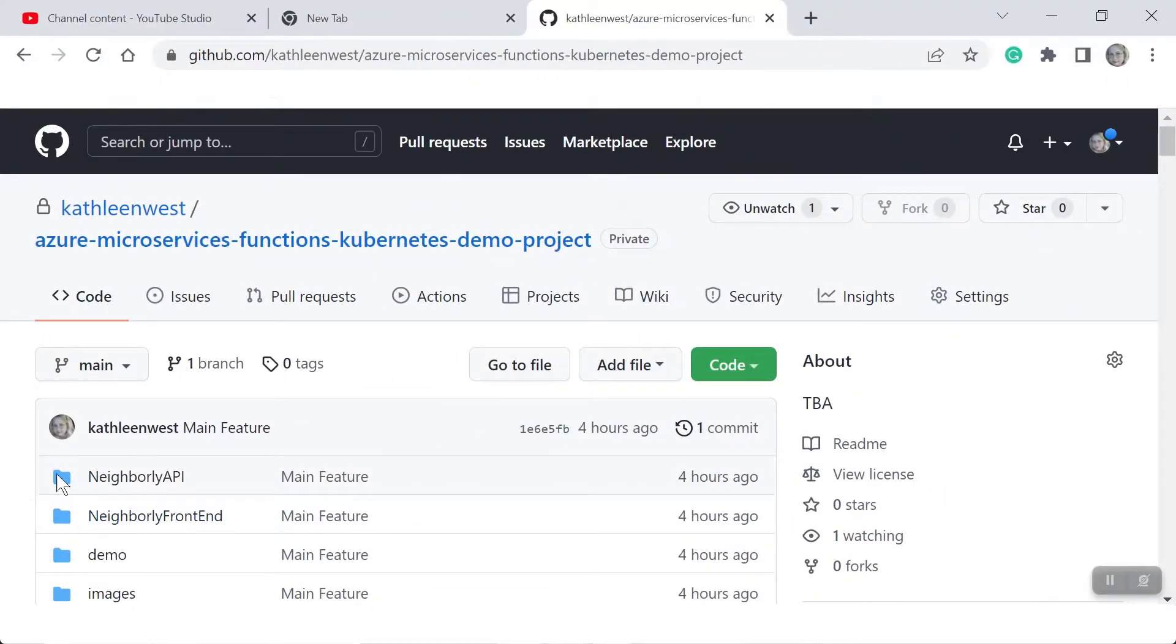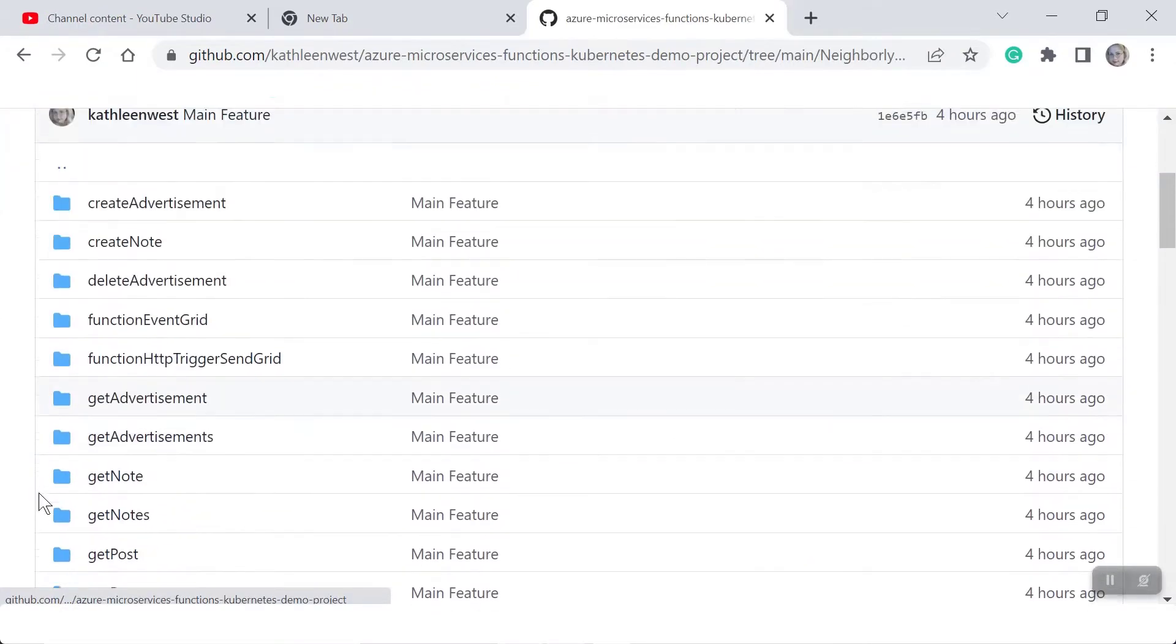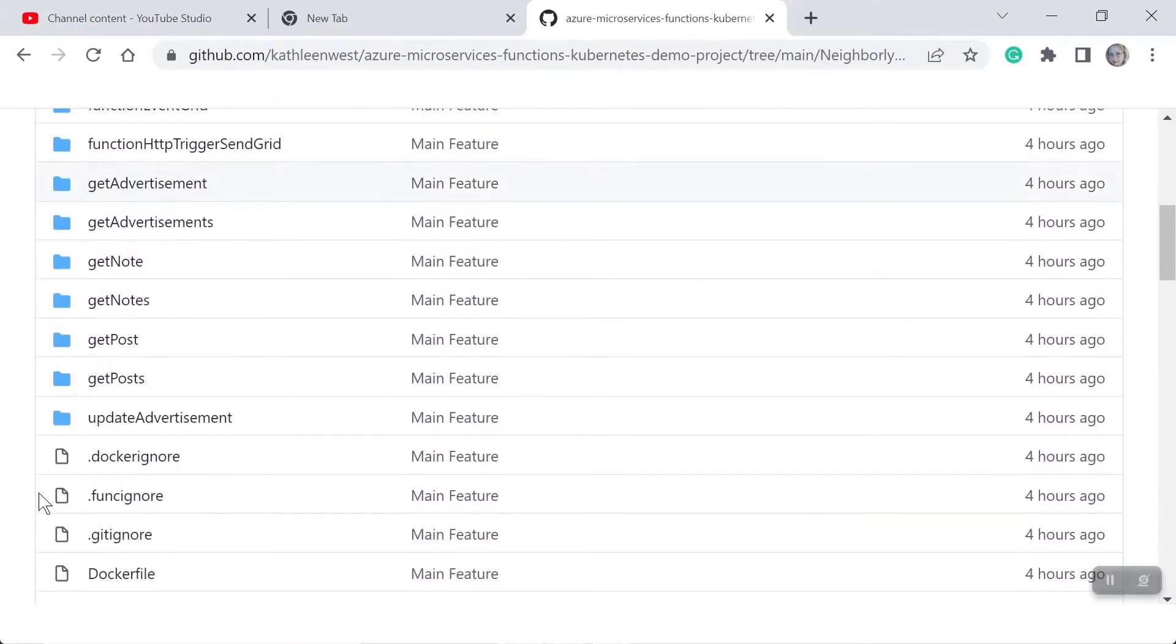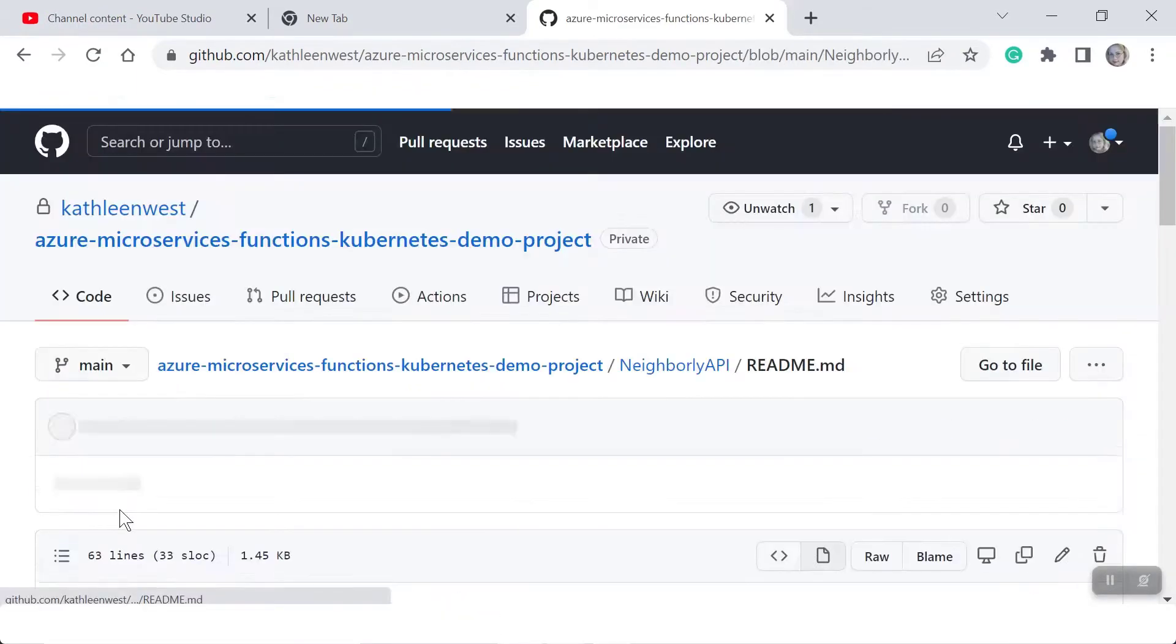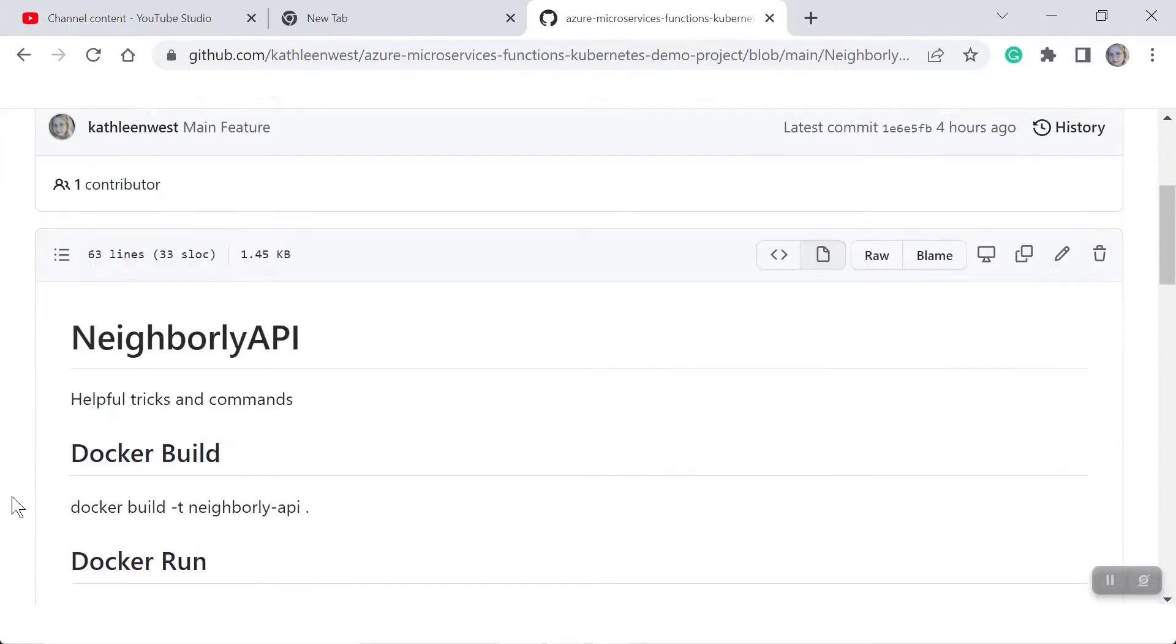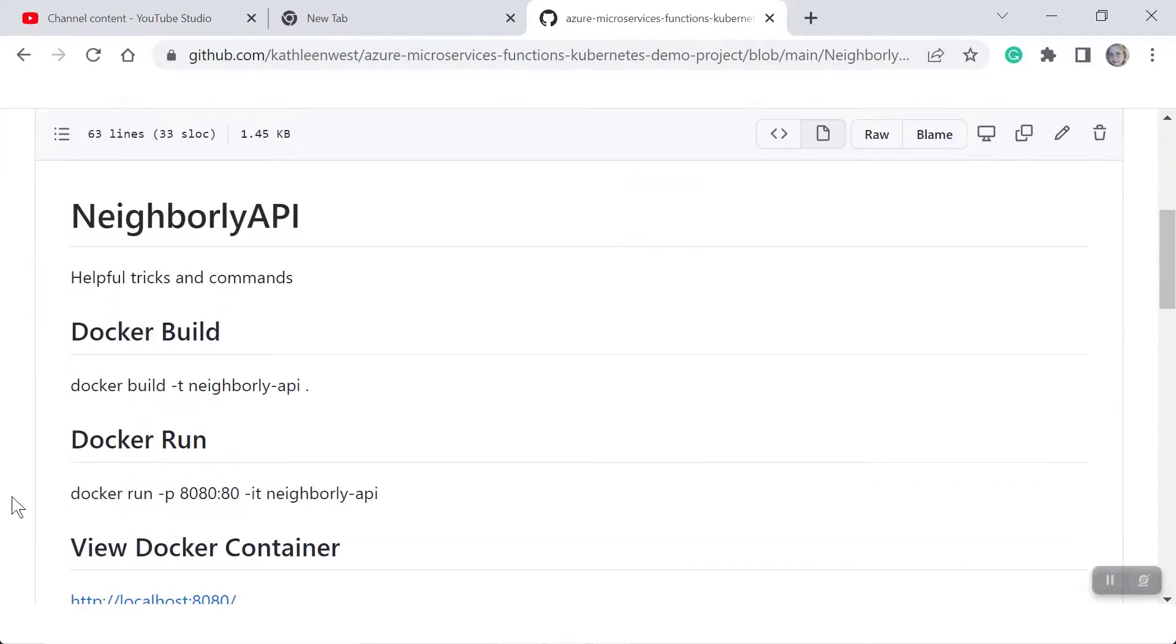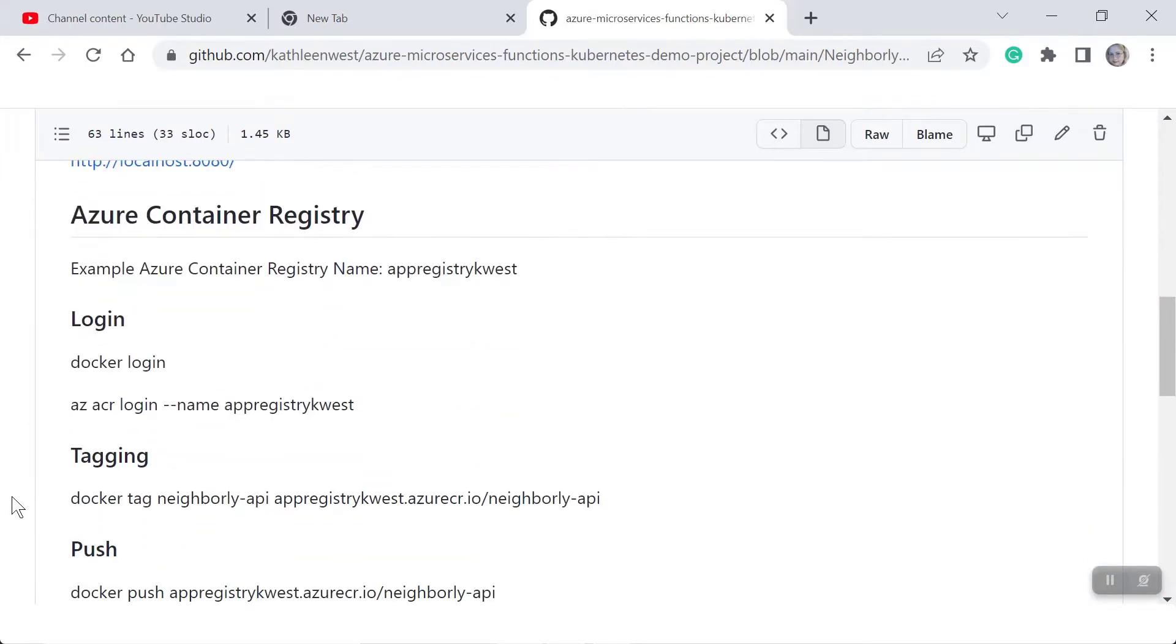The project repo has a readme file in the neighborly API folder that has very helpful information, tricks, and Azure commands for setting up Docker and the Kubernetes service.